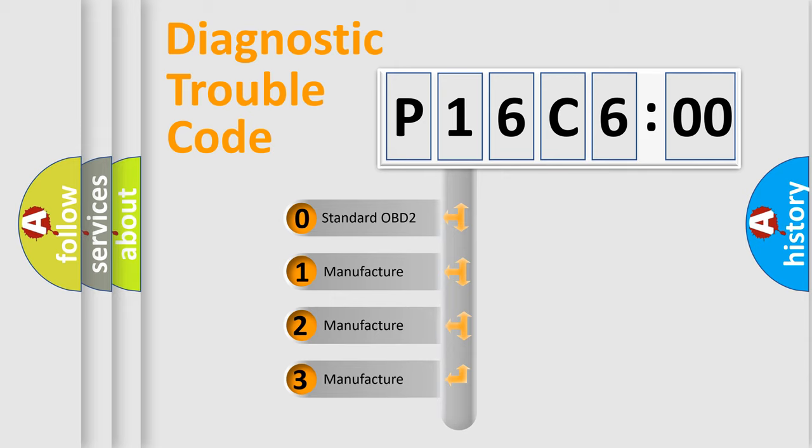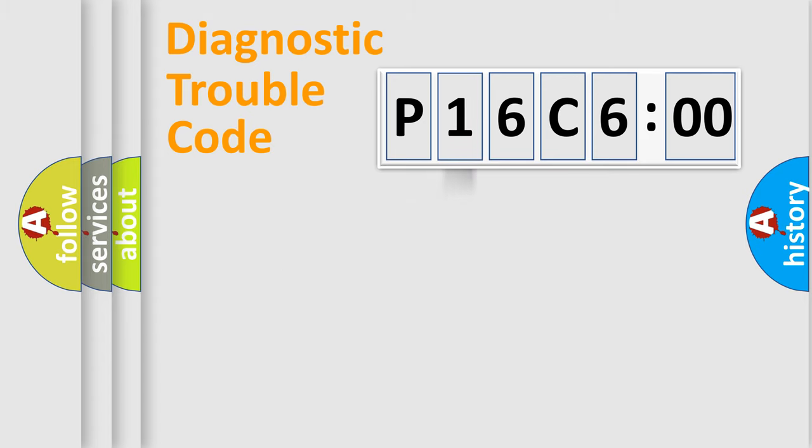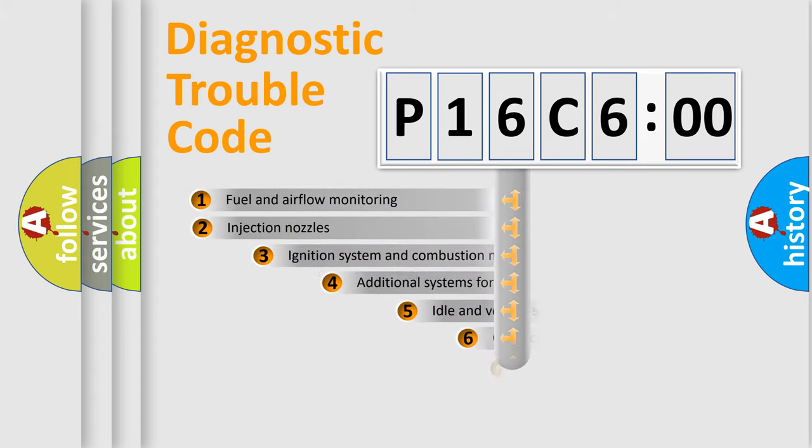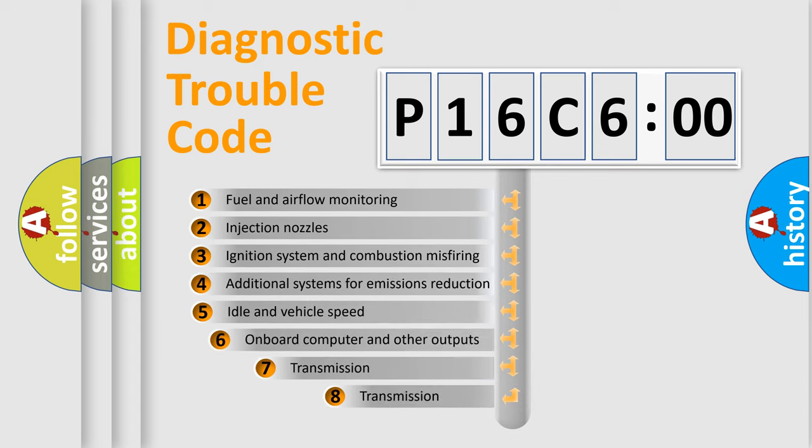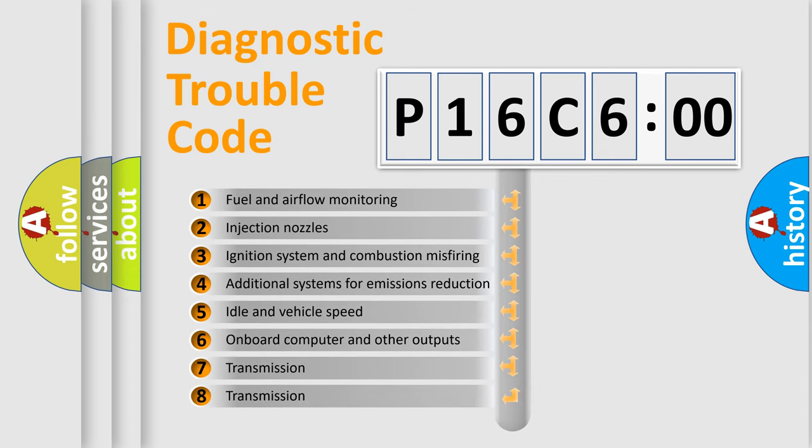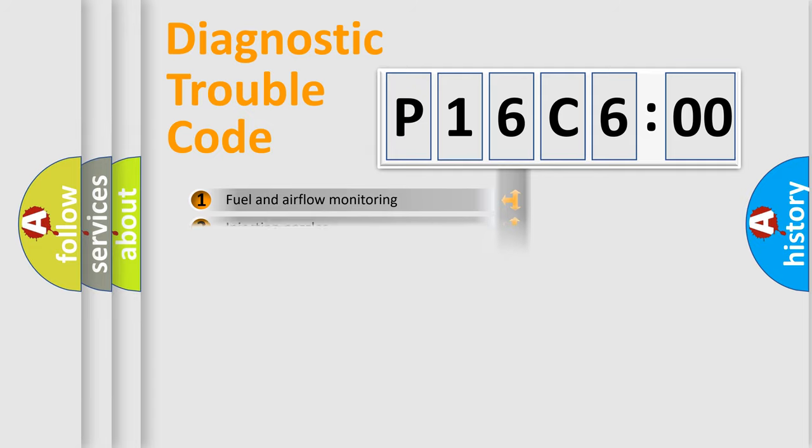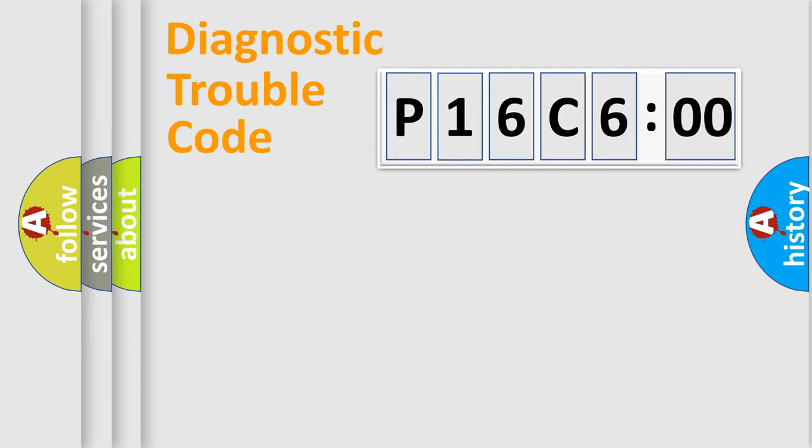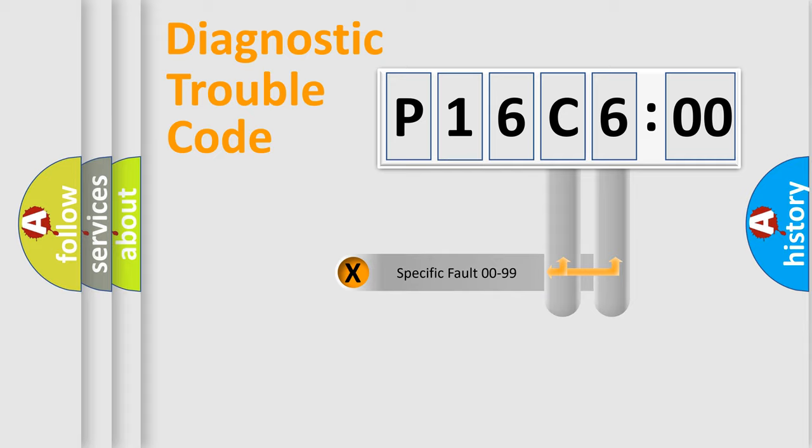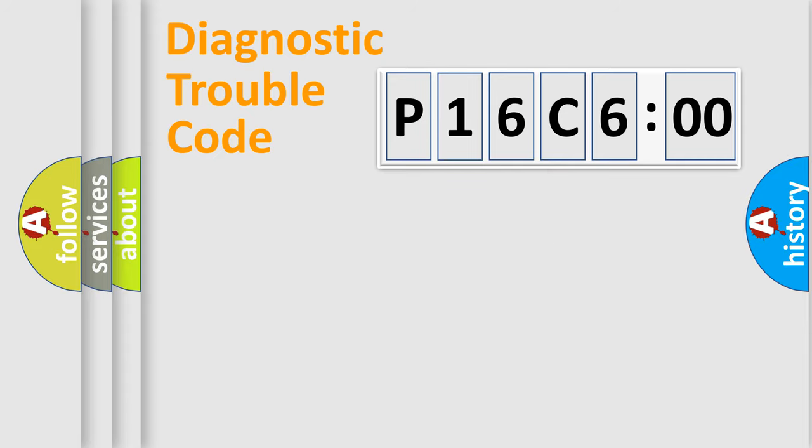If the second character is expressed as zero, it is a standardized error. In the case of numbers 1, 2, or 3, it is a more specific expression of the car-specific error. The third character specifies a subset of errors. The distribution shown is valid only for the standardized DTC code. Only the last two characters define the specific fault of the group.